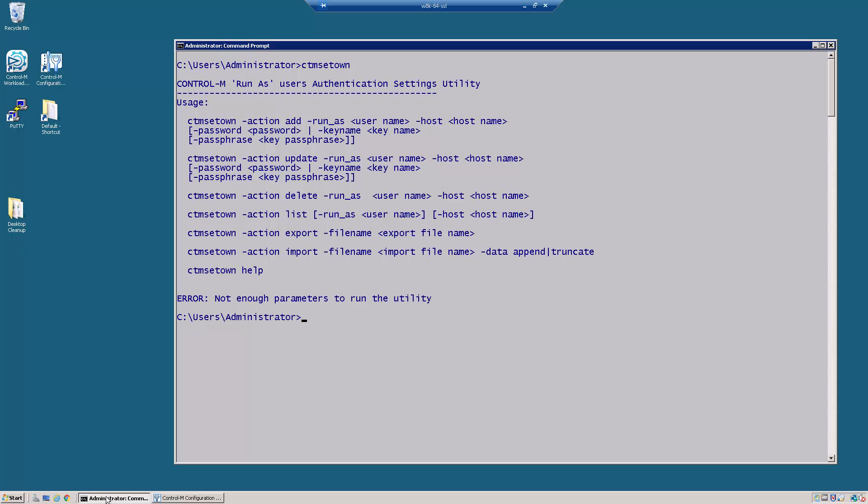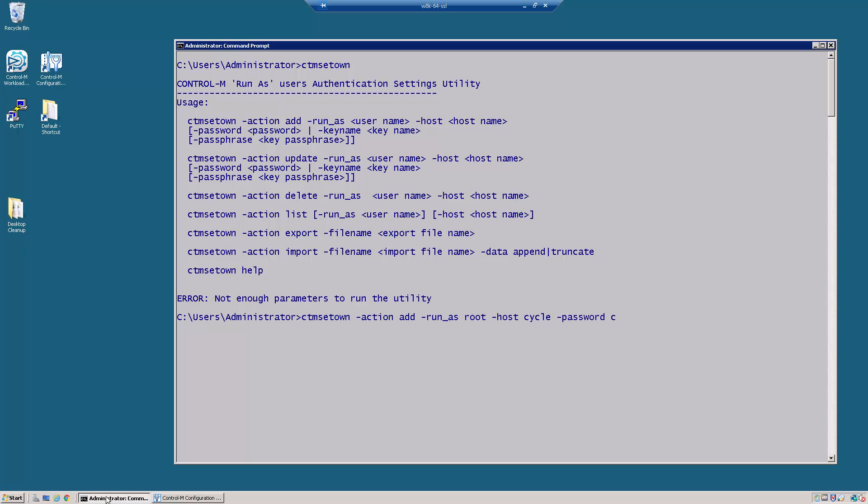We know that on the host cycle we want to add the user root. So we are going to do CTMSetOn minus action add minus run_as root minus host cycle minus password. And the password is CTRLM.